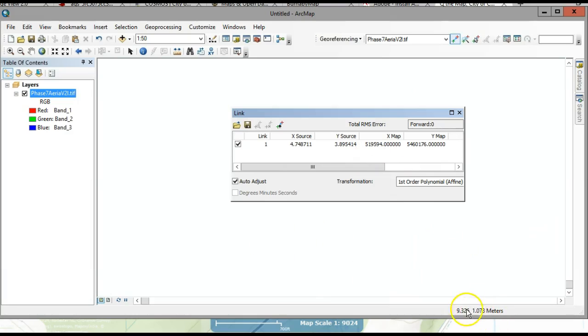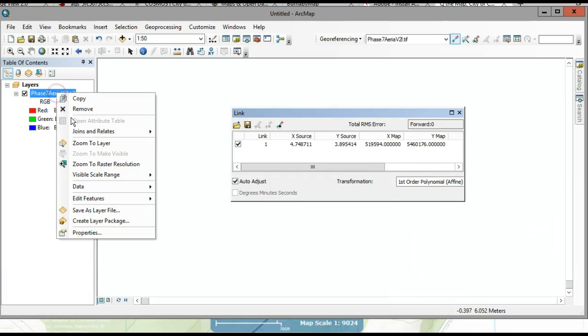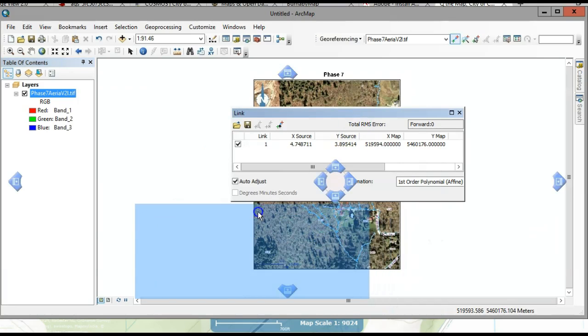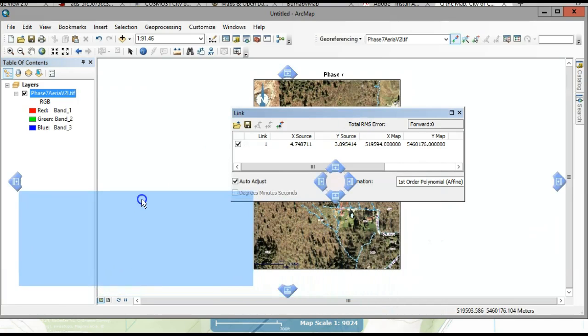Once you've assigned it coordinates it won't be in the original location anymore, so right-click on it and go Zoom to Layer. Now you're located to where it should be with real-world coordinates.